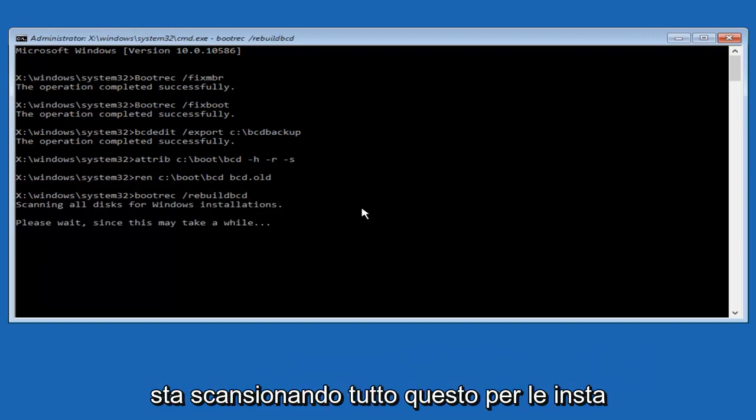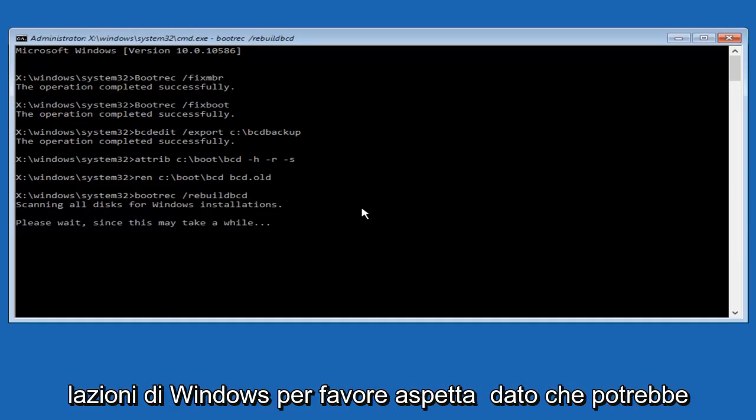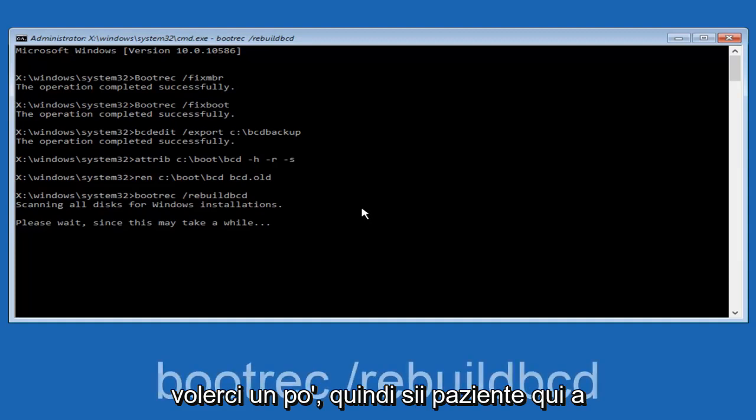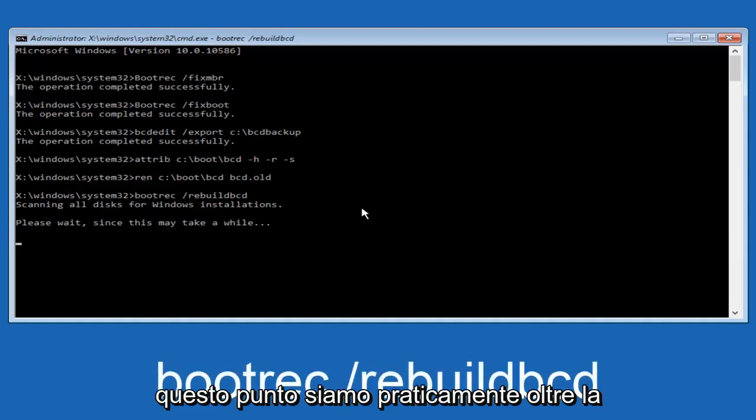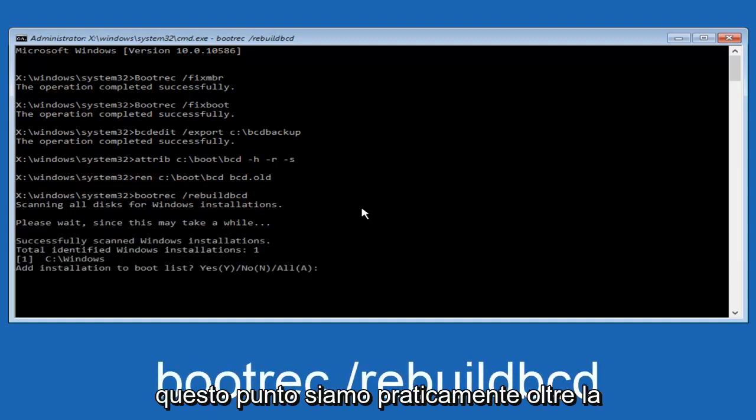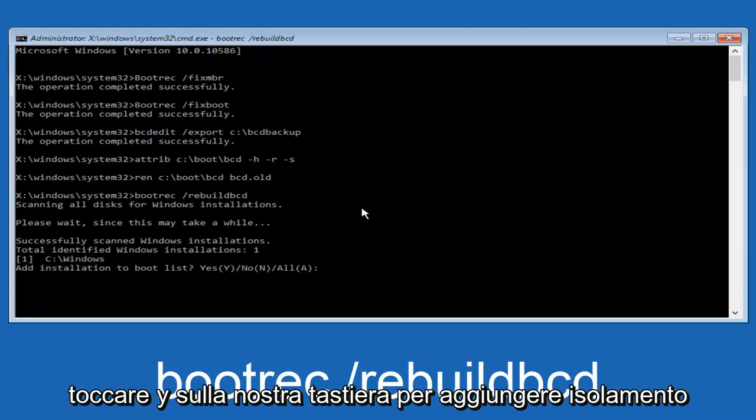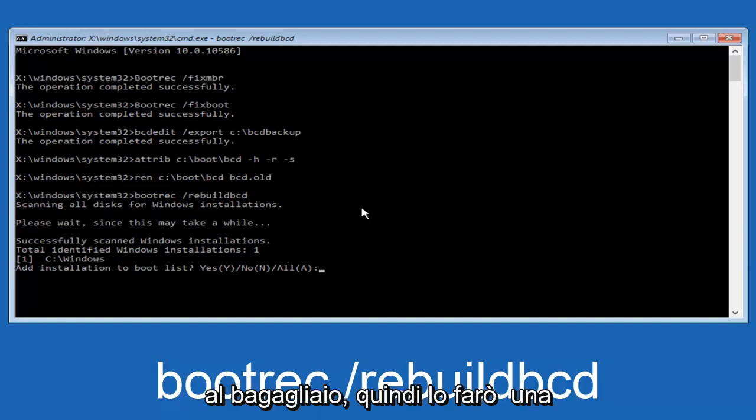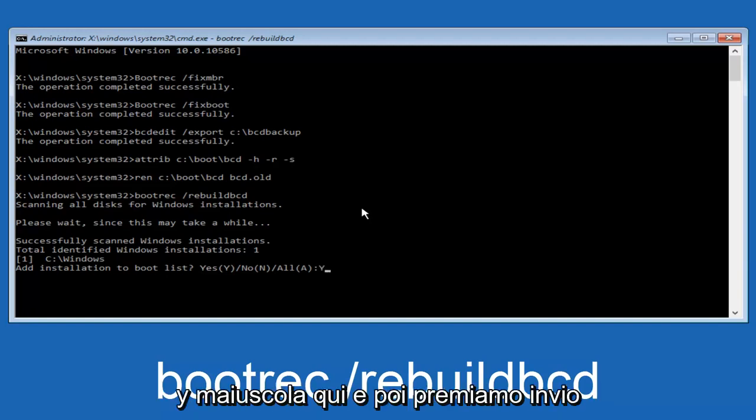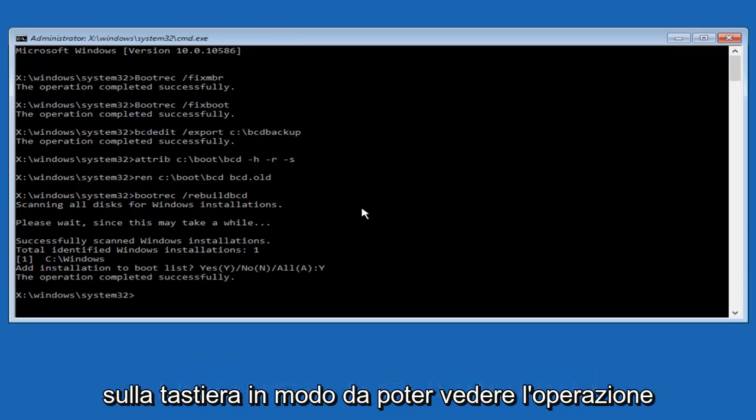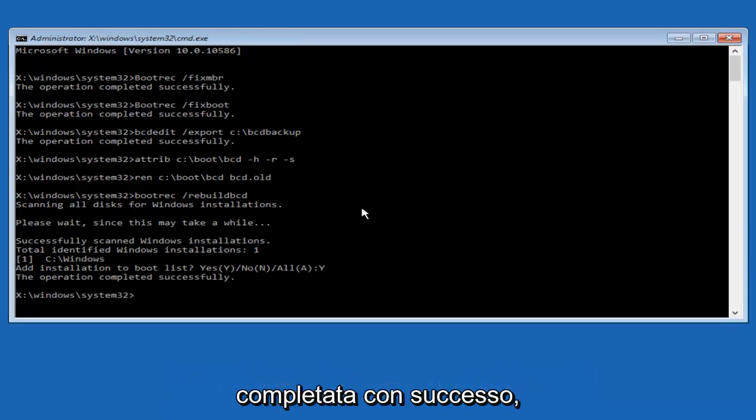So now this is scanning all disks for Windows installations. Please wait since this may take a while. Just be patient here. At this point we're pretty much over the hill. And all we have to do now is just tap Y on our keyboard to add installation to the boot disk. So I'm going to do a capital Y here. And then I'm going to hit enter on the keyboard. We can see the operation completed successfully.